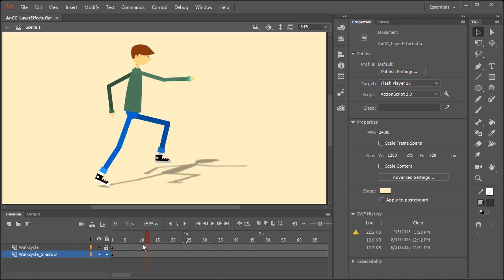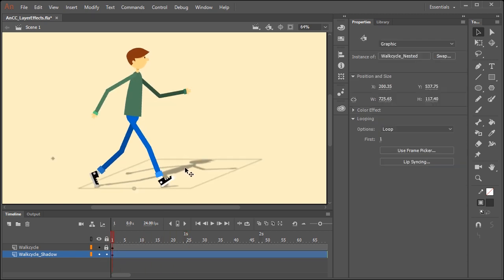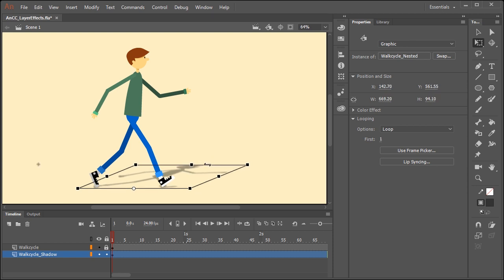And if for whatever reason you want to play around with the perspective of the shadow, it's easy to do. Just click on the symbol in this layer, select the free transform tool, and adjust as necessary.